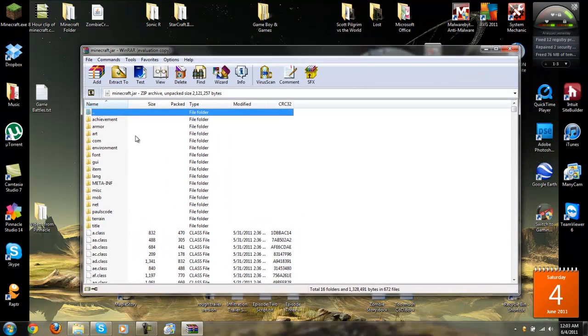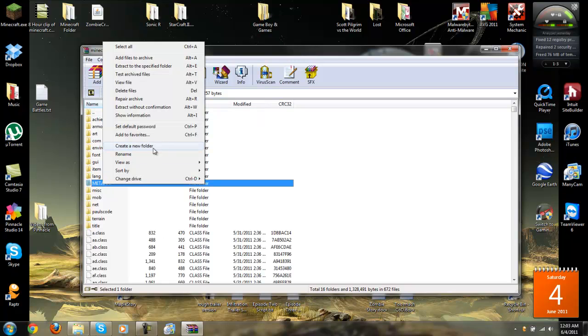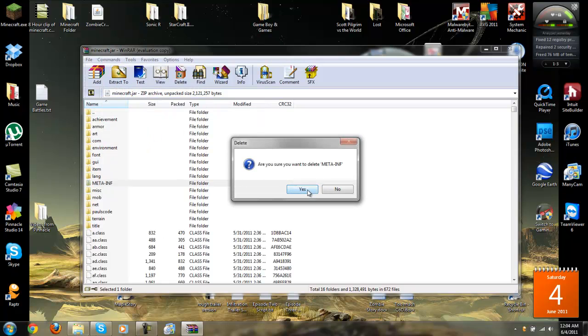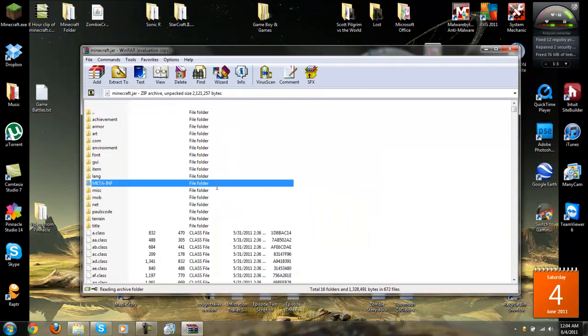Okie doke. Now, delete this. This is essential to delete this. Also, you may want to back up your saves. Just throwing that out there. But, this is very essential. You must do this. Delete the meta inf folder, or you will get a black screen, and it won't work. You have to do that.